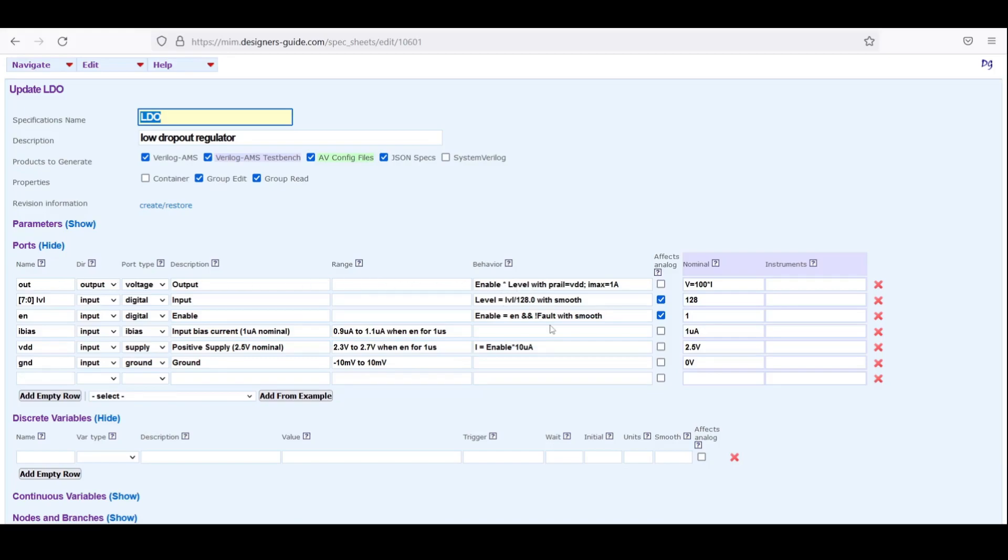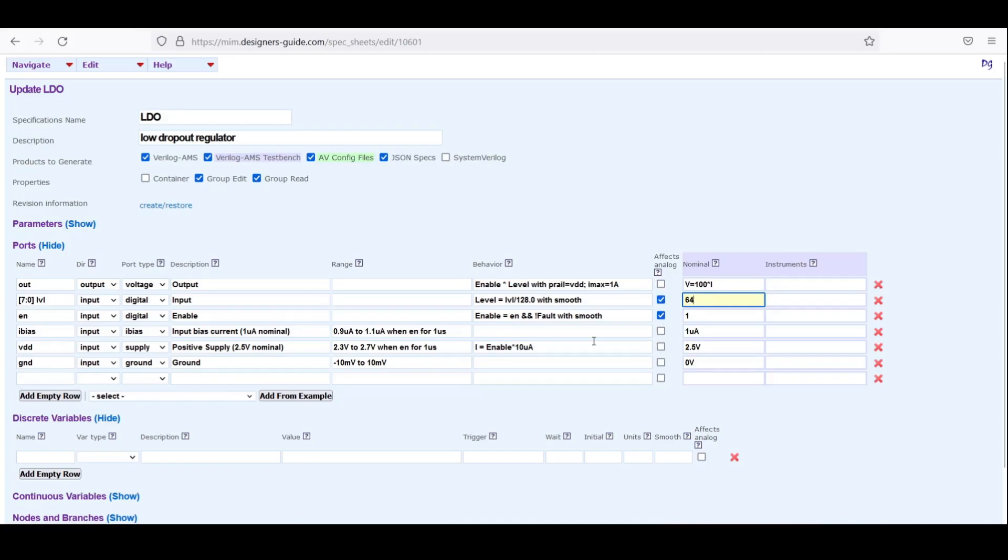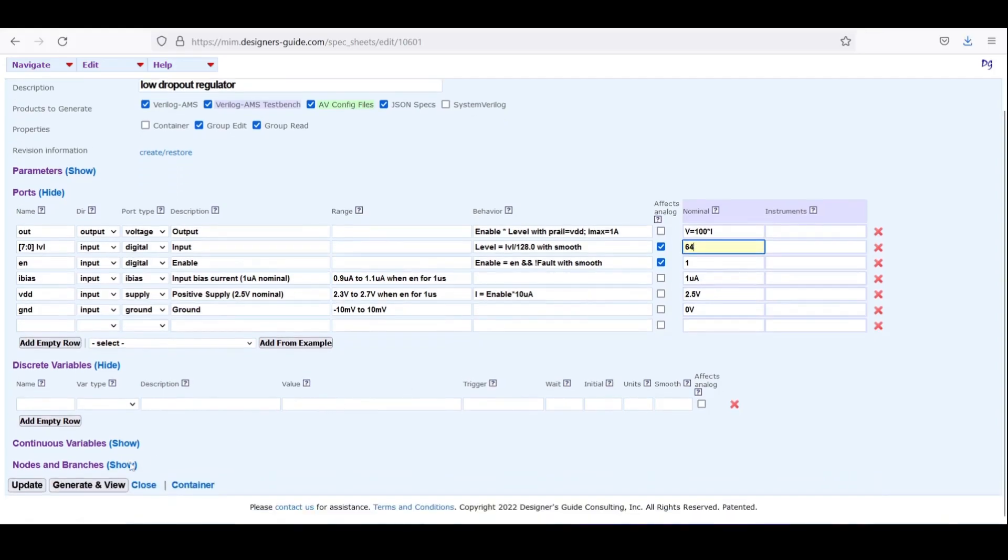To see how quickly I can make a change, suppose I wanted the default value to be 64 instead of 128. I would now expect the output to be 0.5 volts at nominal. All I have to do is to hit update again.